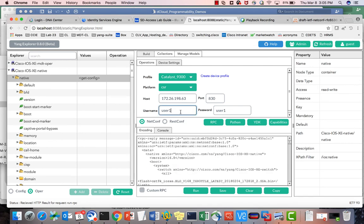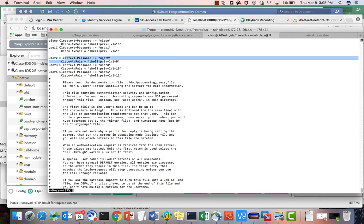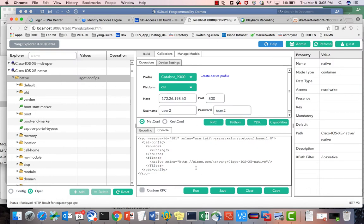Now let's try the same thing with user2. User2 is in privilege level 5, but I don't have any rule for privilege level 5, so if we run an RPC with user2 they will get denied.